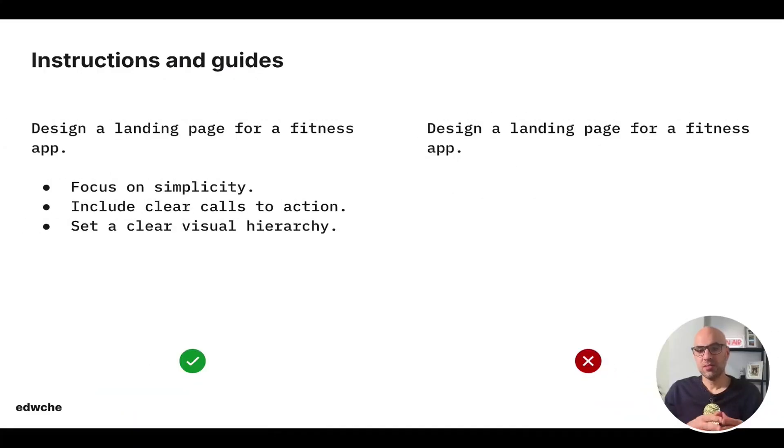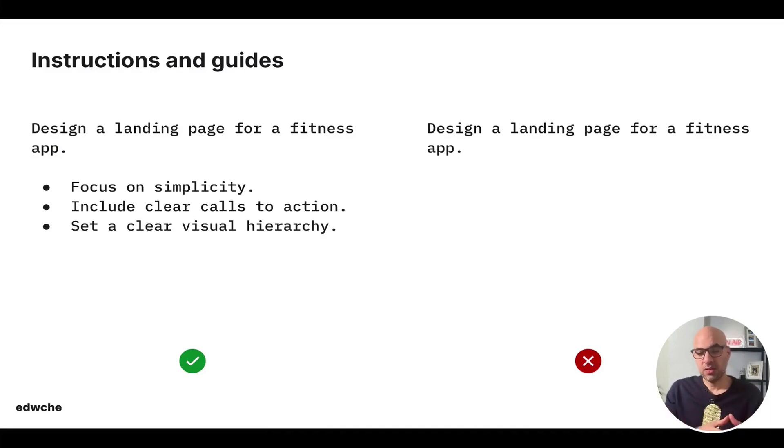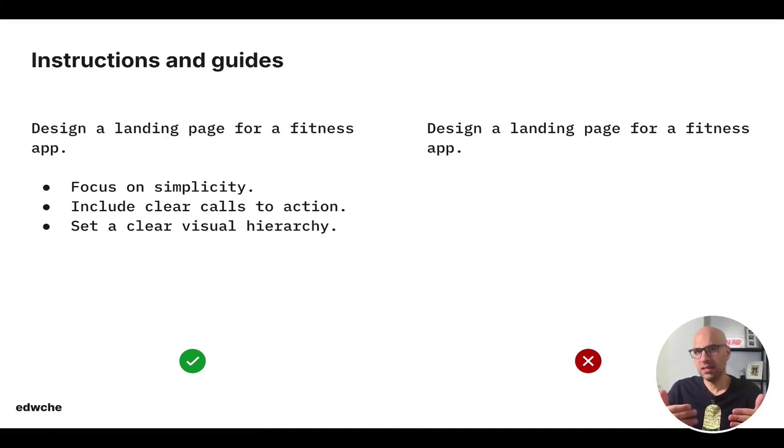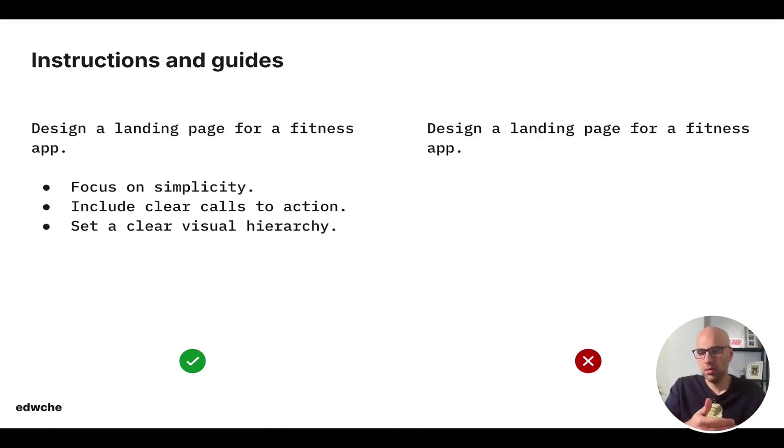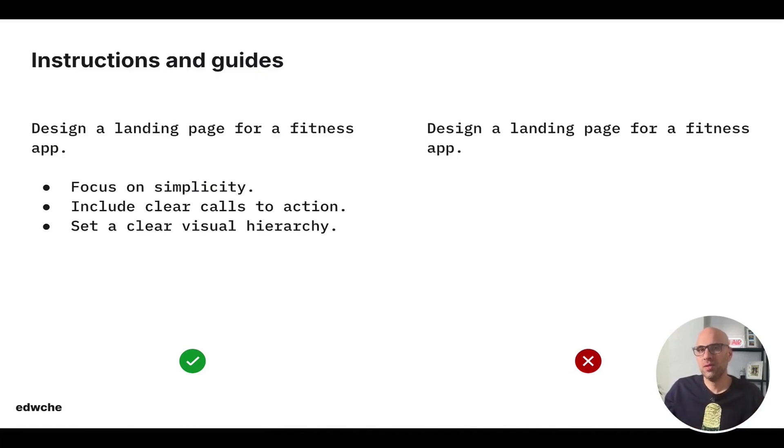You can add a prompt instructional guide. For example, design a landing page for fitness app. Make it simple. Include clear call to action. Set a clear visual hierarchy. You see, you explain exactly what you want the AI to do. And that will be much better, because if you write, design a landing page for fitness app, it will design for you, but it doesn't have more information to be more precise with your needs.